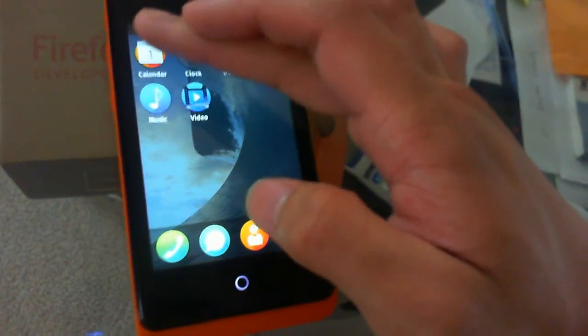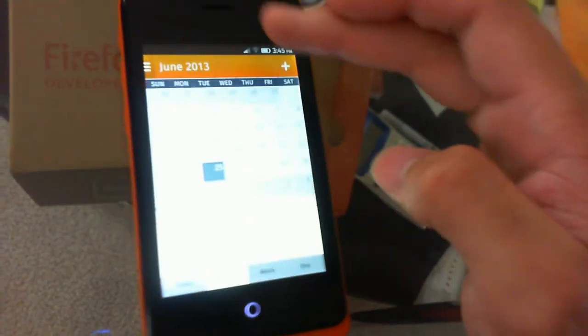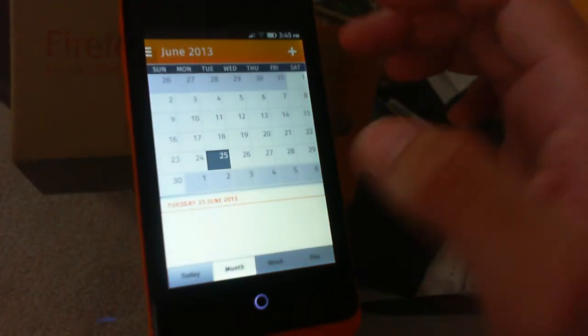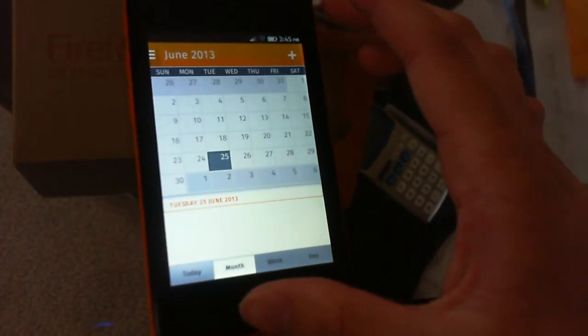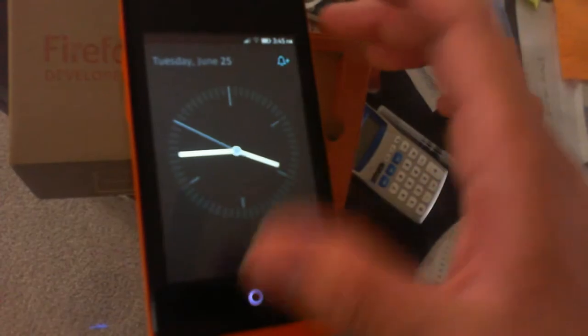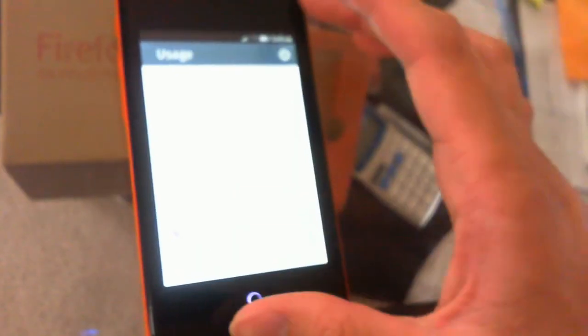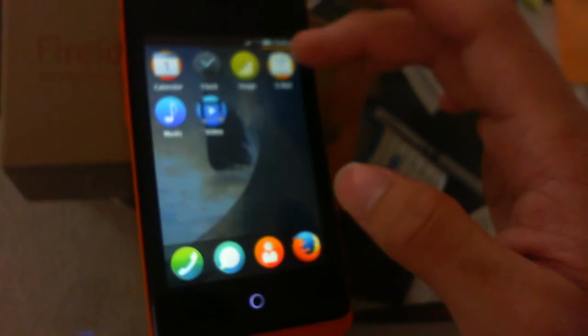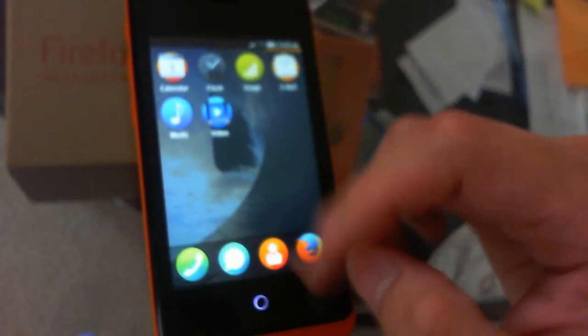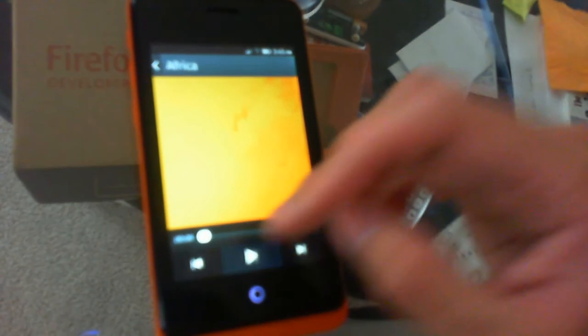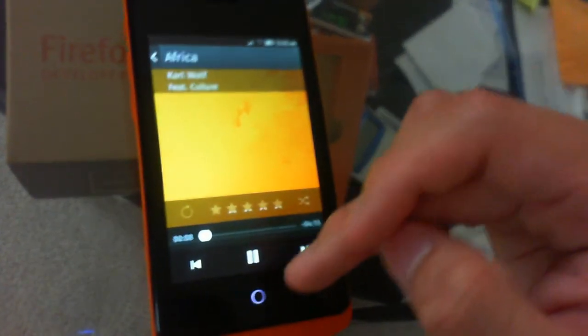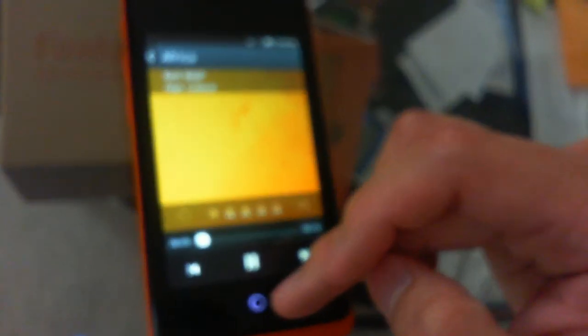Here are quick demonstrations of the calendar, clock, usage, email, music, and video apps.